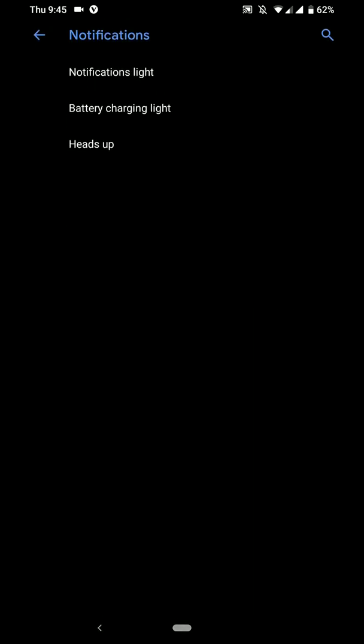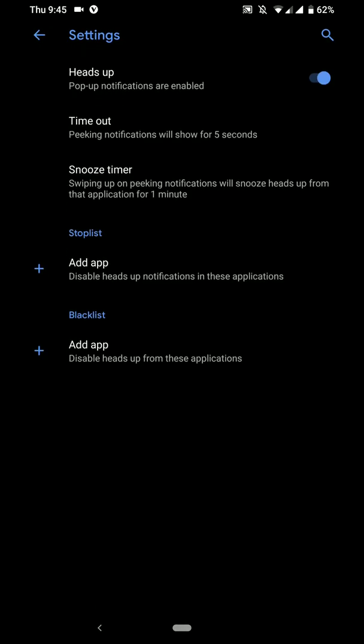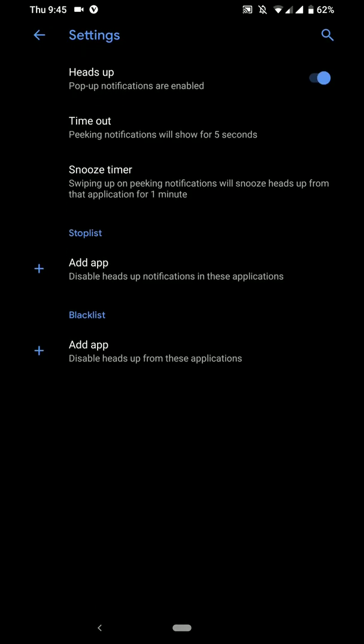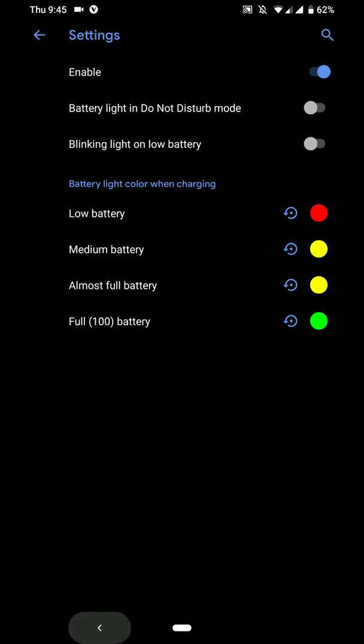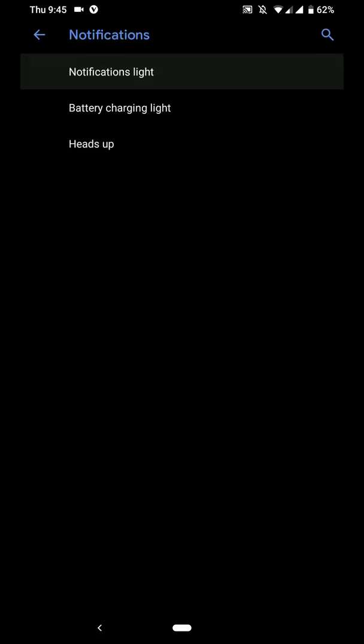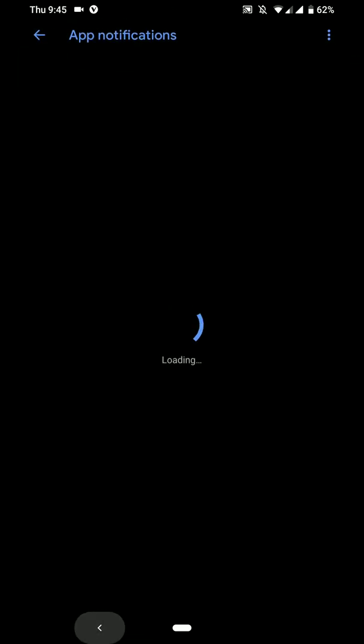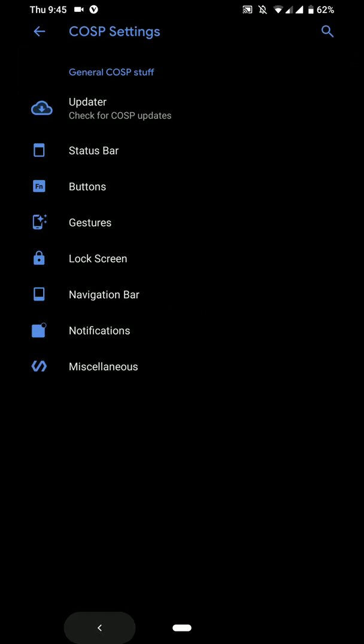You have some notification generalization options. You have heads up, notification light, battery charging light and that kind of stuff.